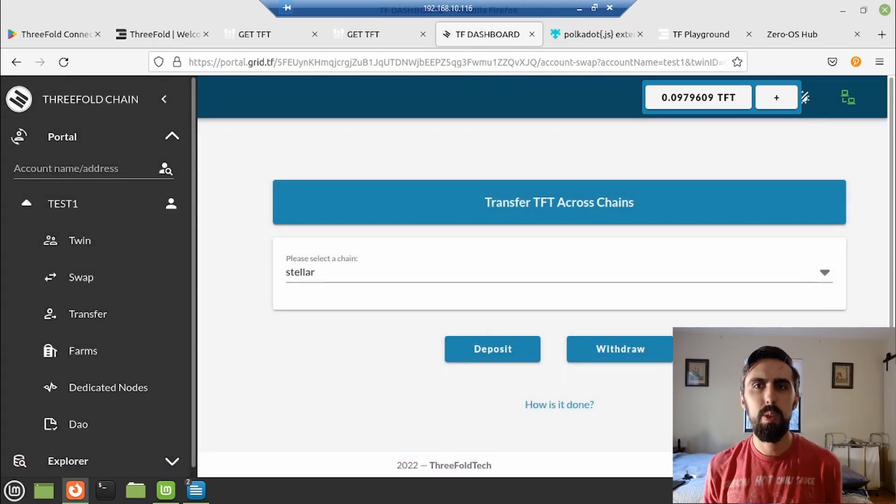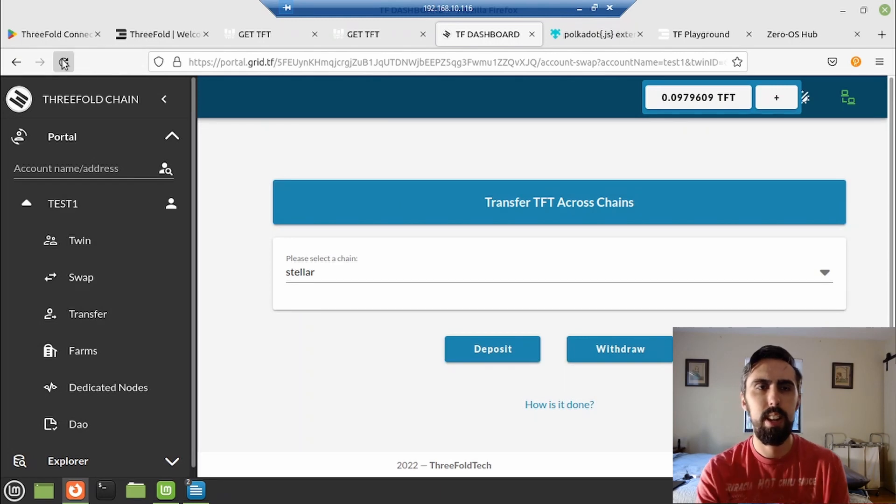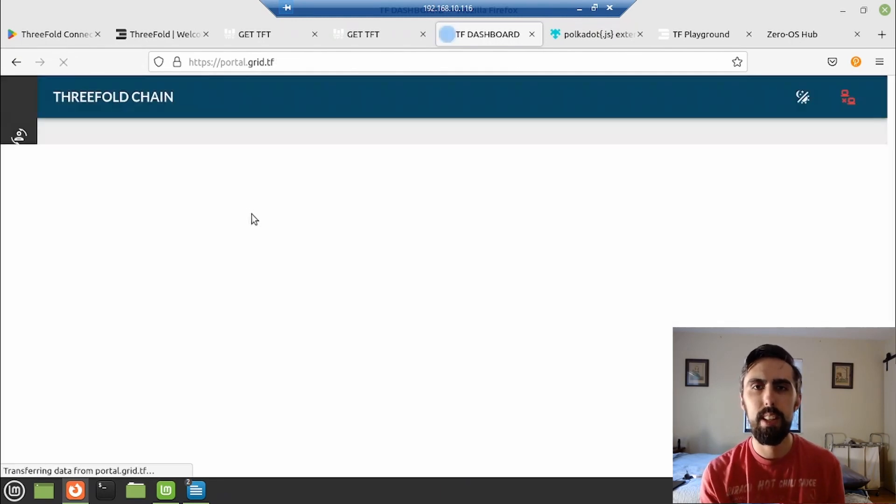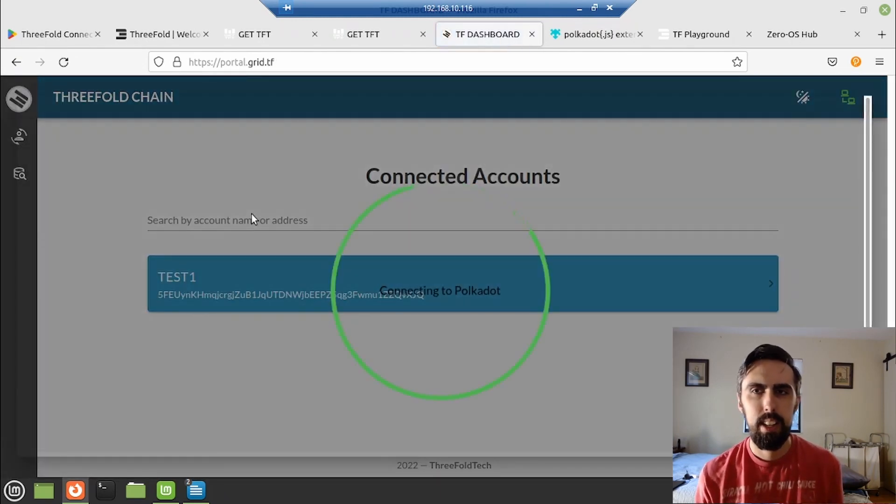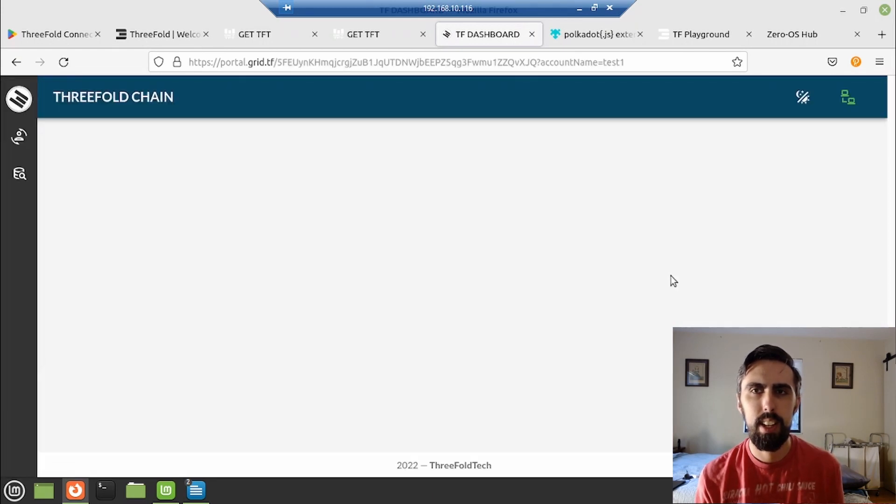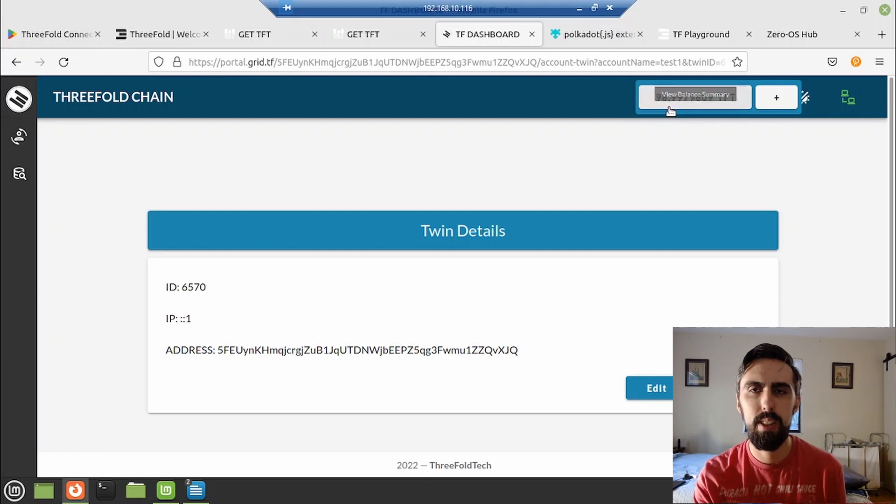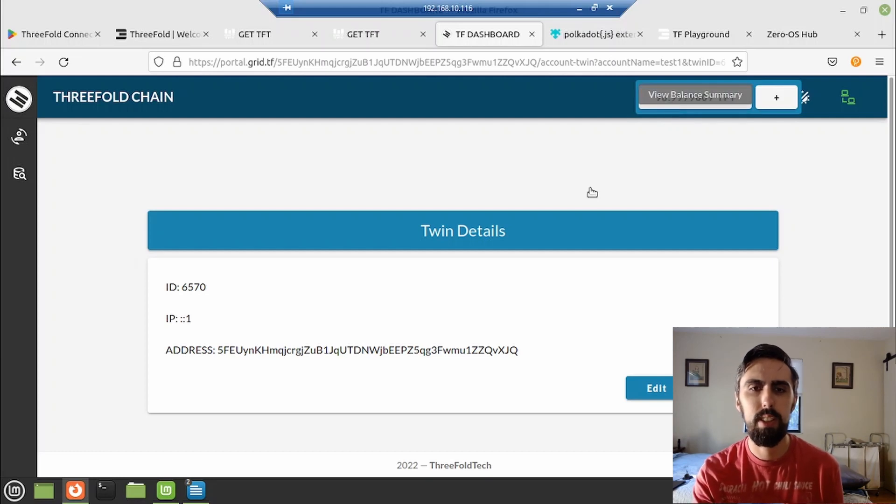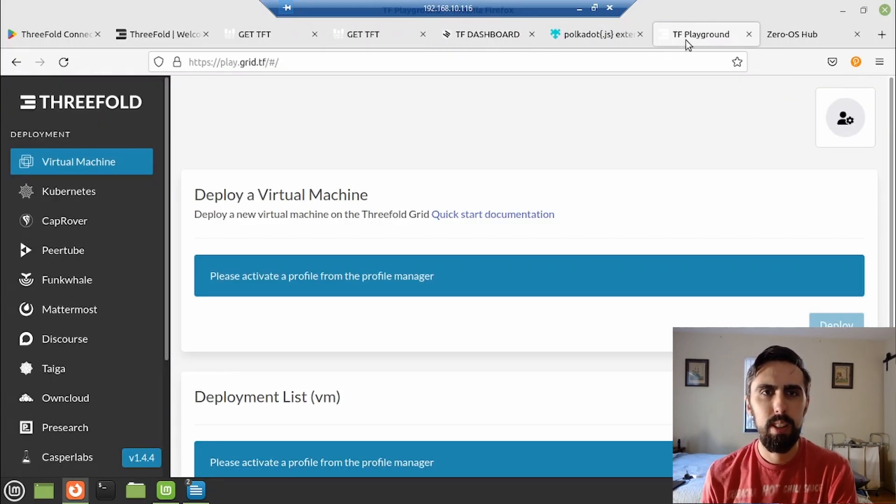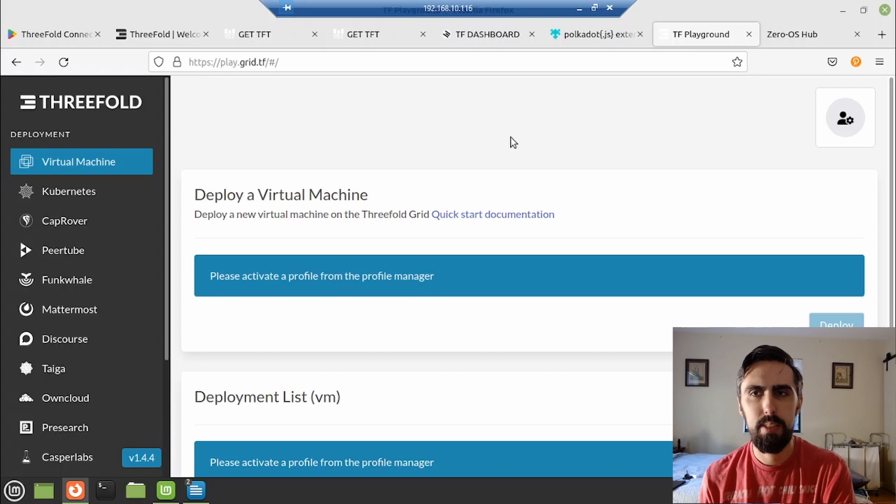So back in the portal, just hit refresh and your fund should pretty much instantly be there. And click on your account. And yeah, there they are. There's a little bit of a transaction fee, but it's all there. Now the fun begins. We are in the play.grid.tf. This is mainnet.